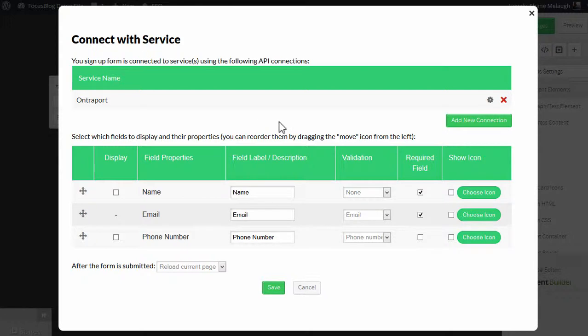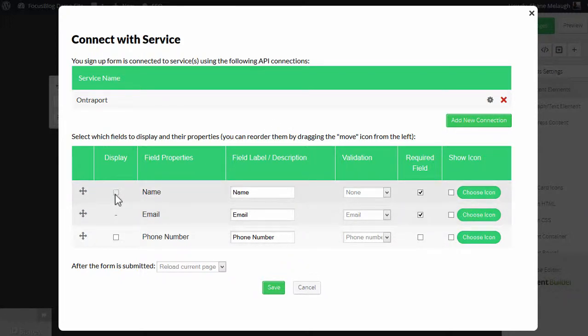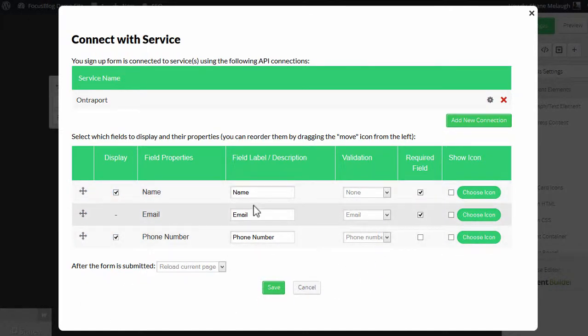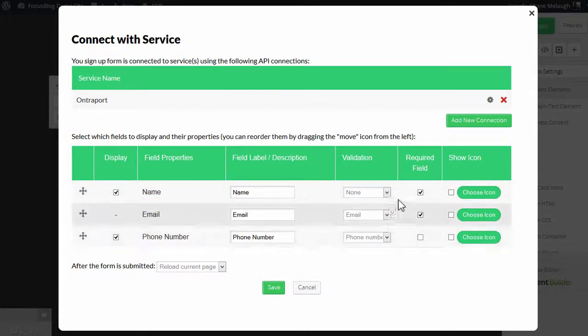And then on this screen, you can specify the fields that show up. So you have to have an email field, but you can also have an optional name field and a phone number field. And you have some other options, such as changing the labels and having validation and things like that.